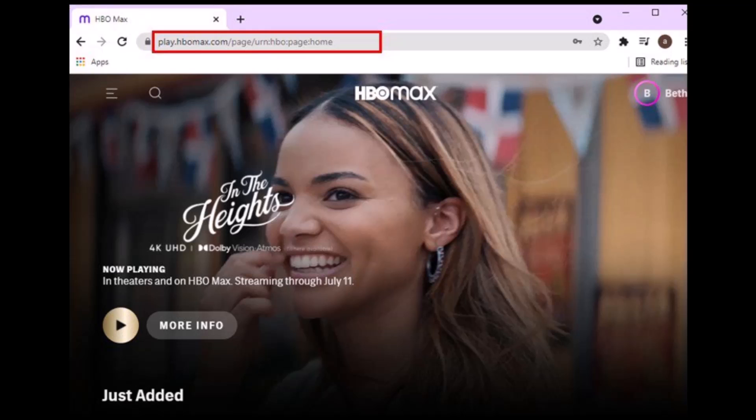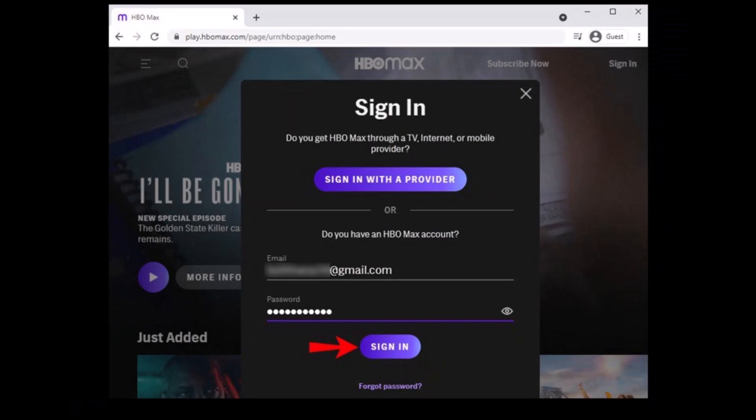If you'd like to change your profile picture in HBO Max, what you want to do is first go ahead and navigate to the HBO Max official website, and then after you navigate, just sign into your account as well.